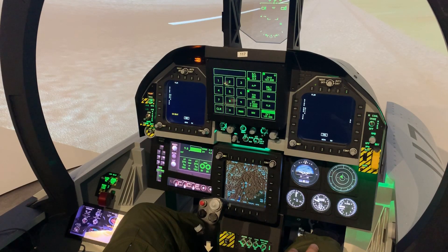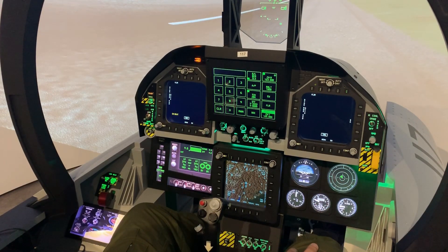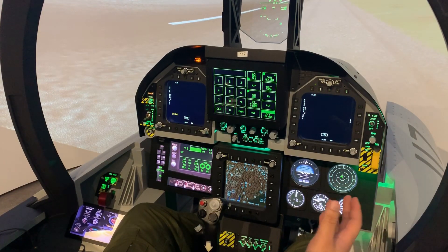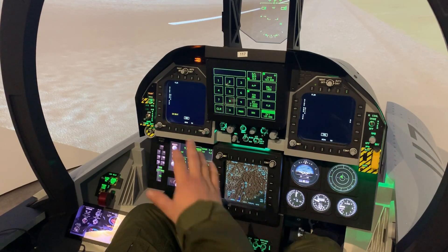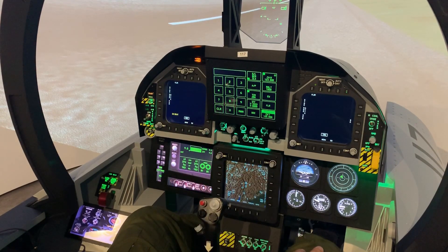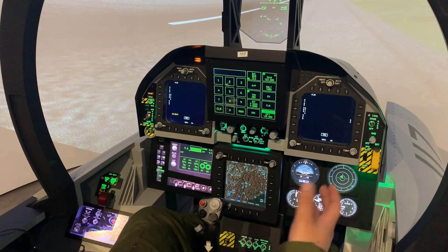Hello and welcome to the first episode of our new series about the F-18 simulators here at Altitude Flight Simulation. Today I'm going to take you through the cockpit layout in what I call the cockpit familiarization.